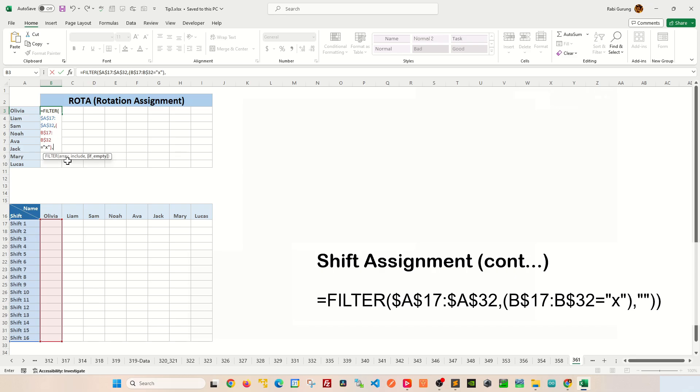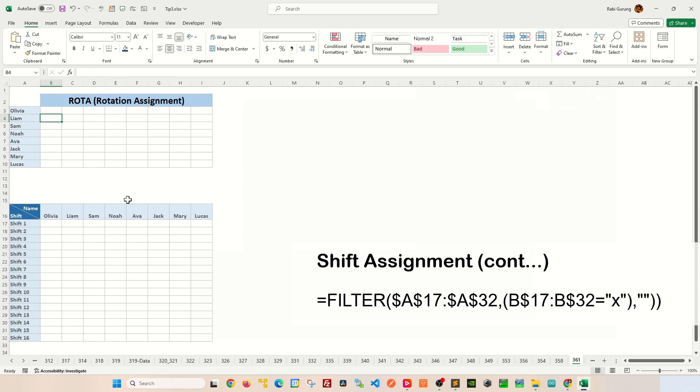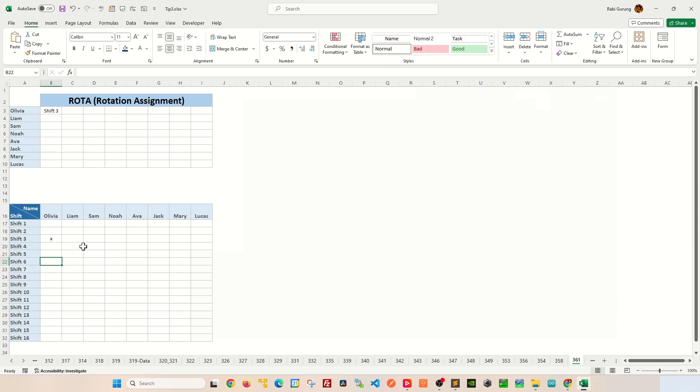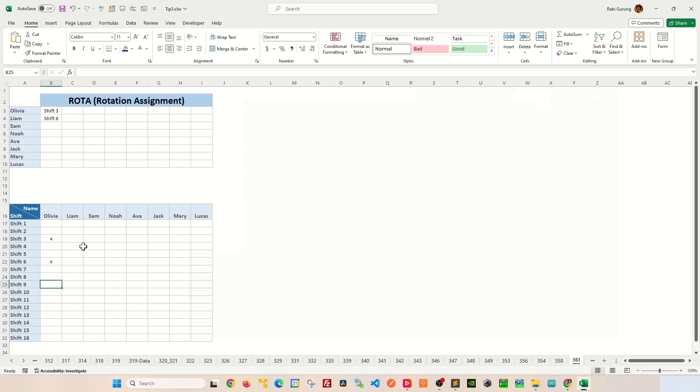The third argument is a value to display when the filter criteria is not met. I'm going to close parenthesis to close the filter. But you'll notice that as you apply Olivia a couple of shifts, maybe I'm going to apply Olivia shift 3, maybe shift 6, and maybe shift 9 and 10. You can see Olivia's shifts start to go down this way and it looks like it's overlapping with Liam, Sam, and Noah.